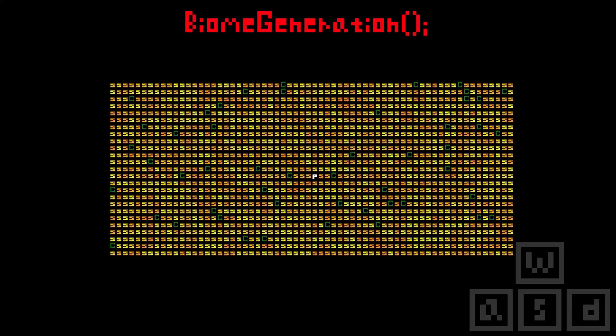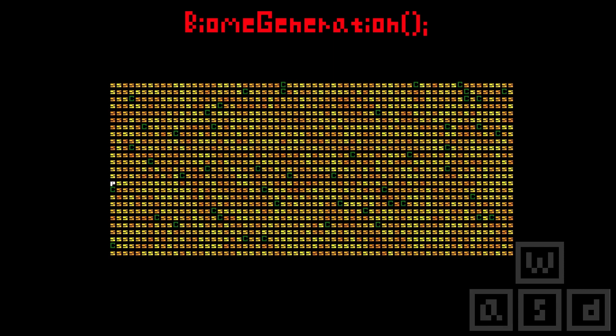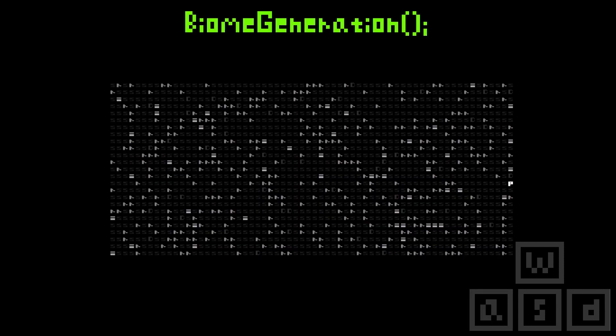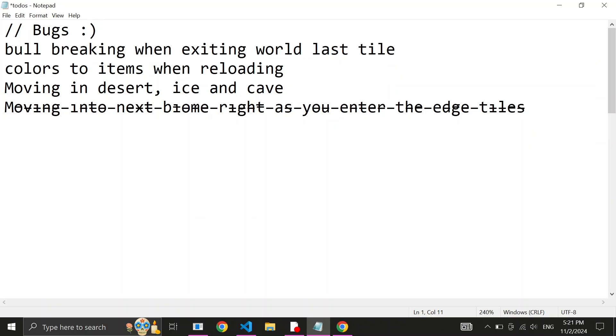The solution I've come up with is to stop the biome generation function from running until you're on the edge tile and you release the movement keys. We only run the function once you repress the movement key. Right, that's one done.